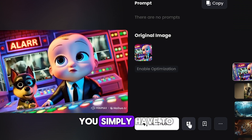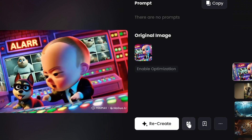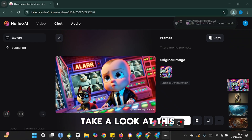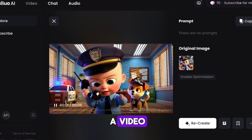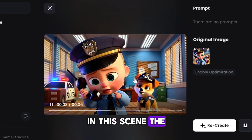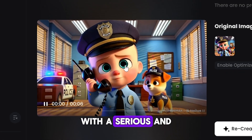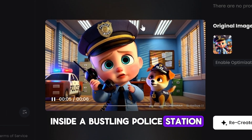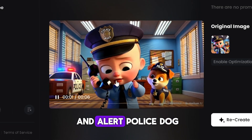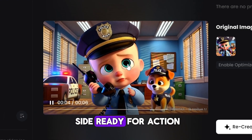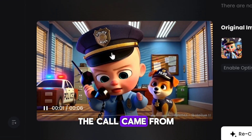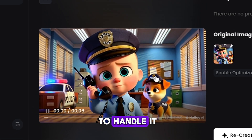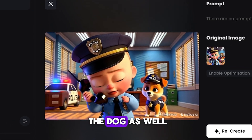To download this video, you simply click on the download button. Let's check out the other videos I generated. This is another image that I converted into a video. In this scene, the Baby Boss, dressed sharply in a police uniform with a serious and focused expression, is making an important phone call inside a bustling police station, while Myla, his loyal and alert police dog, stands confidently by his side, ready for action. The call came from the inspector, informing them of a robbery in progress.